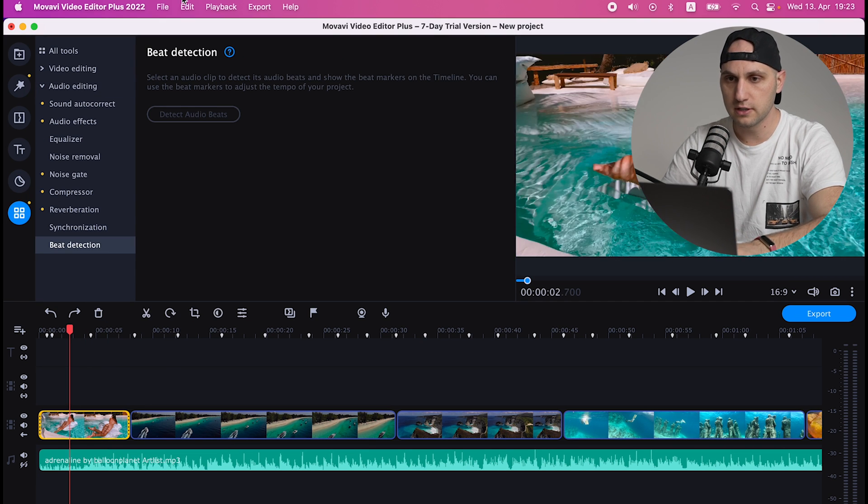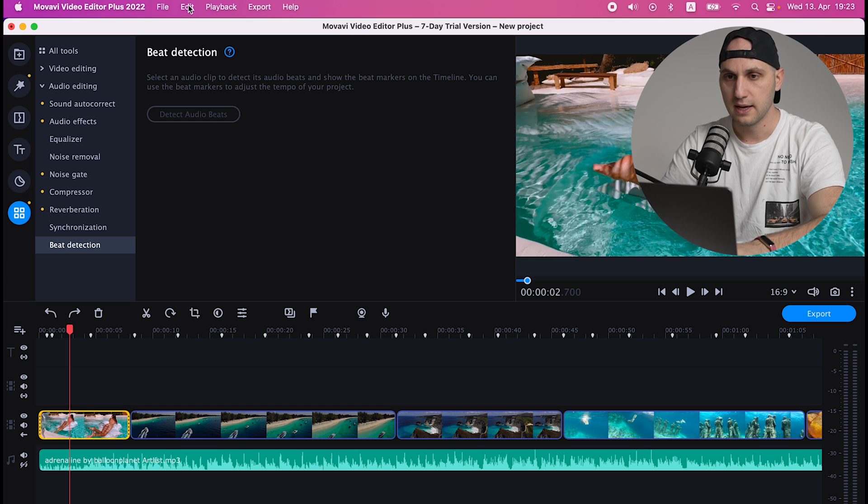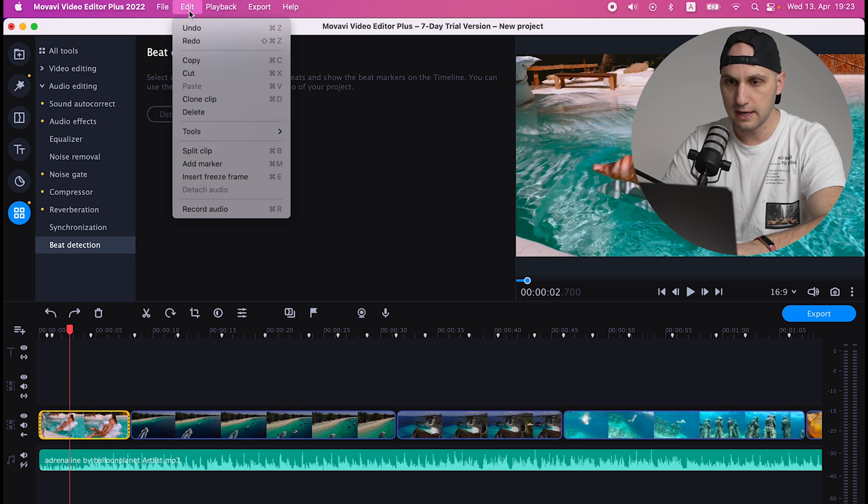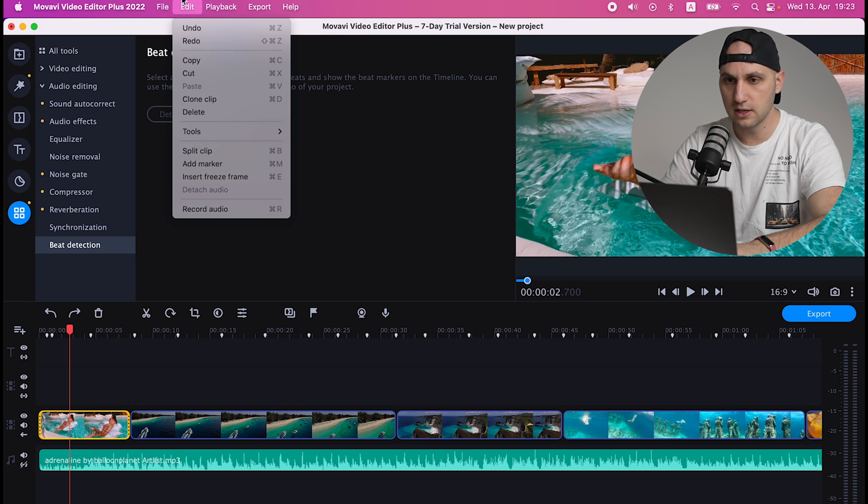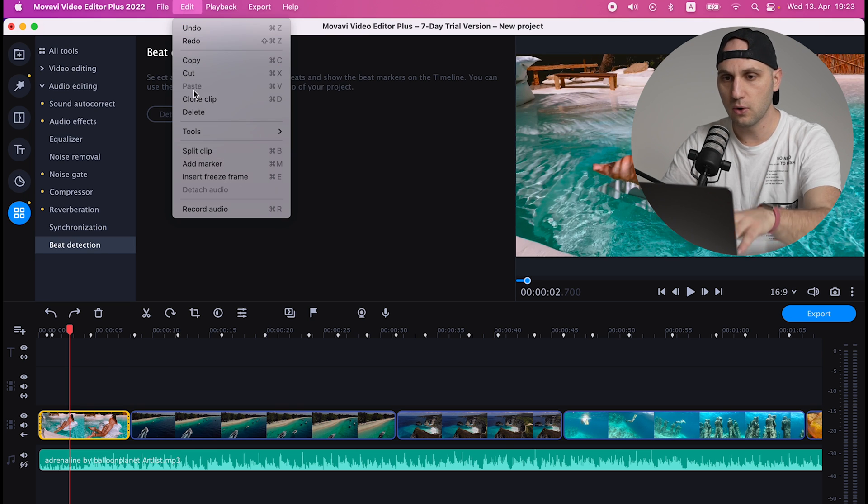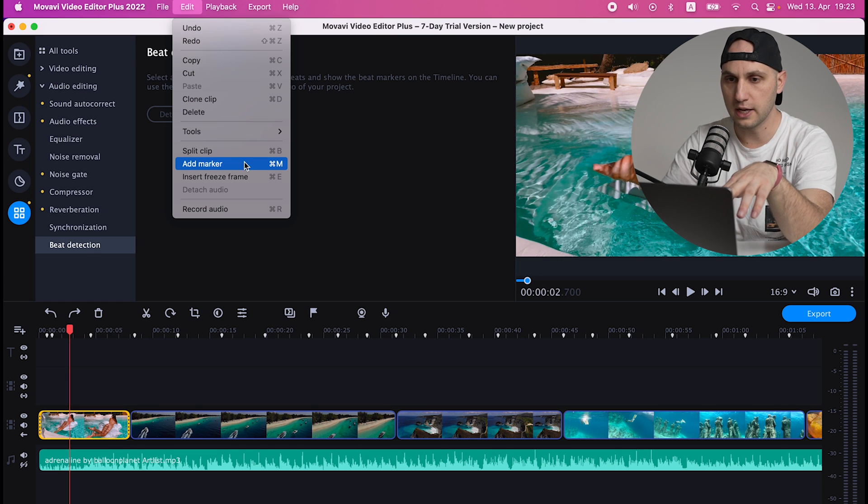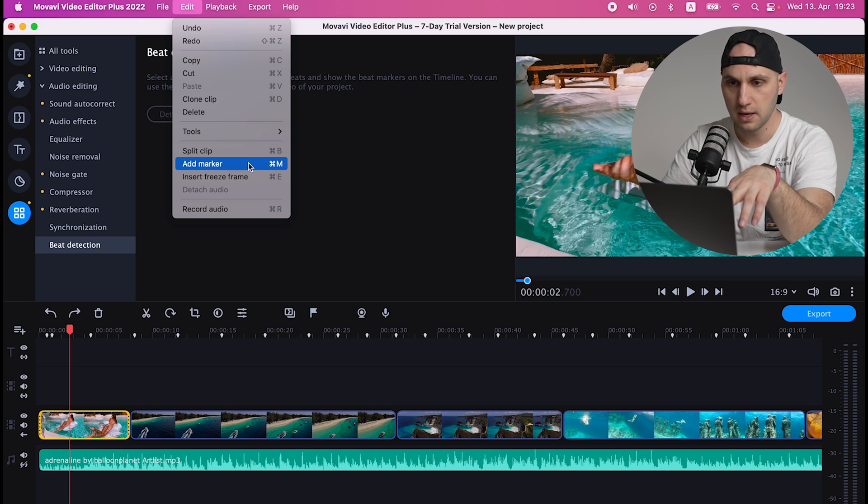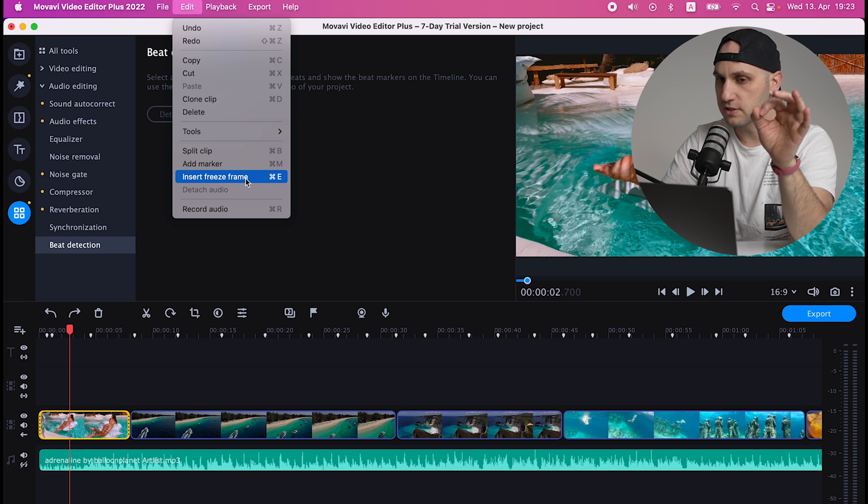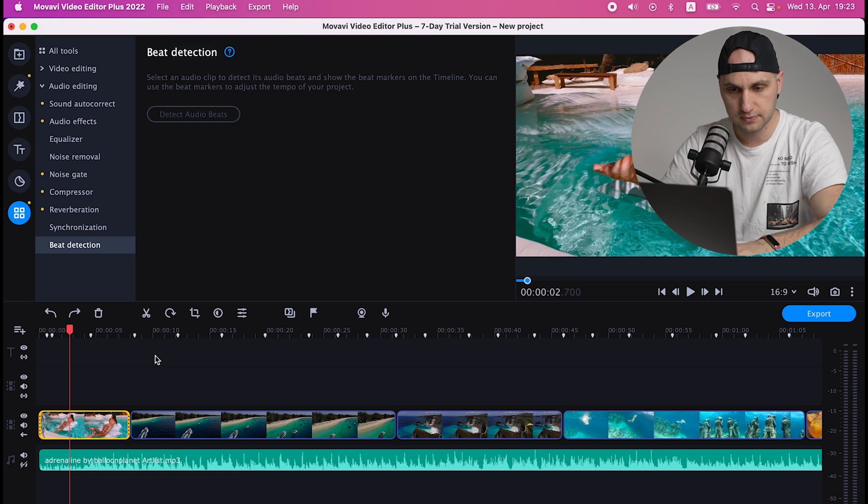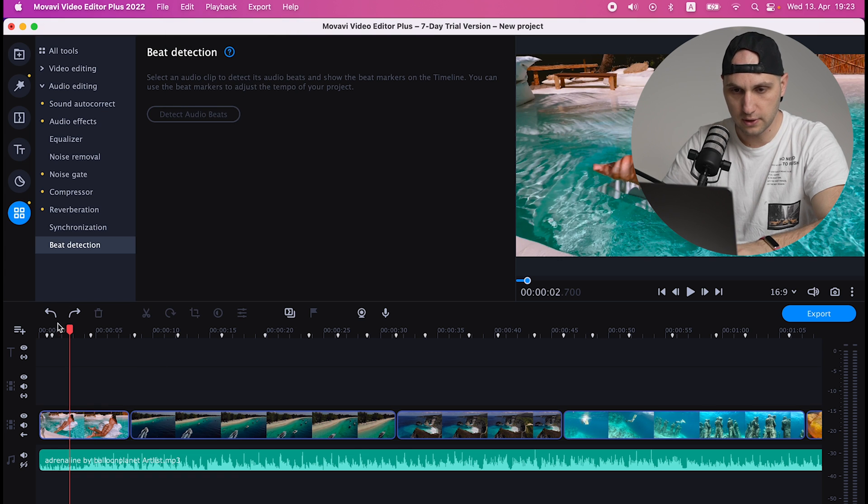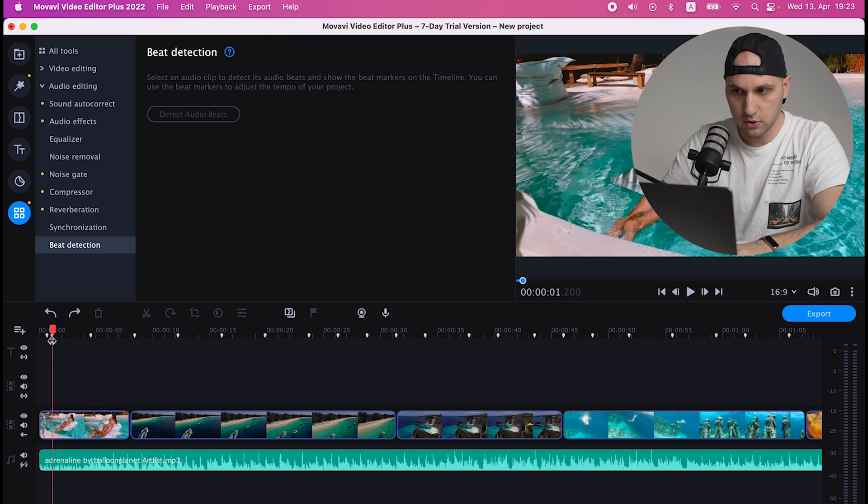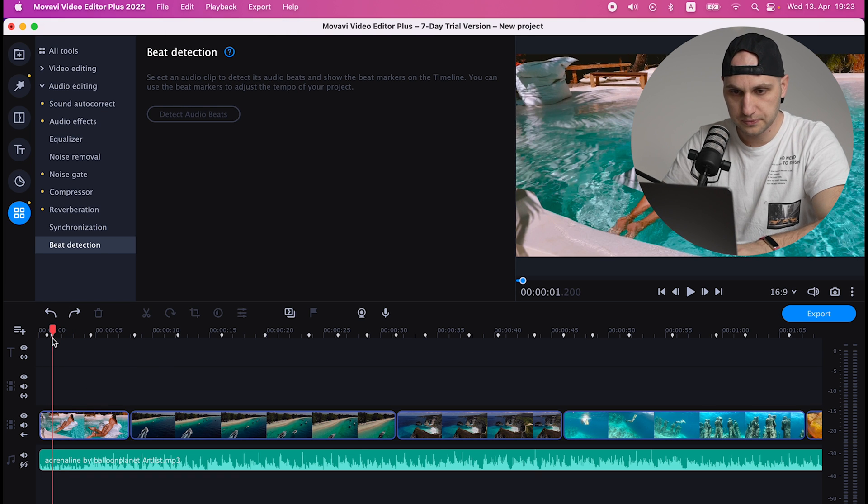Mark the clip, click Edit, and here it's written all the shortcuts. So to split the clip you press Command B, to add a marker you press Command M, and to insert a freeze frame you press Command E.